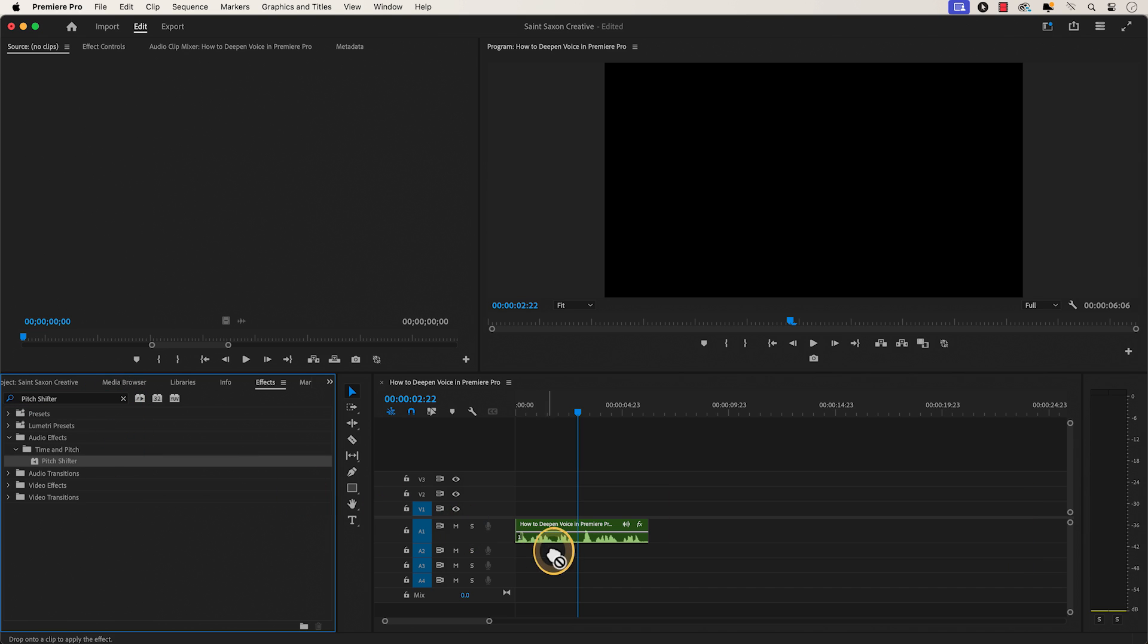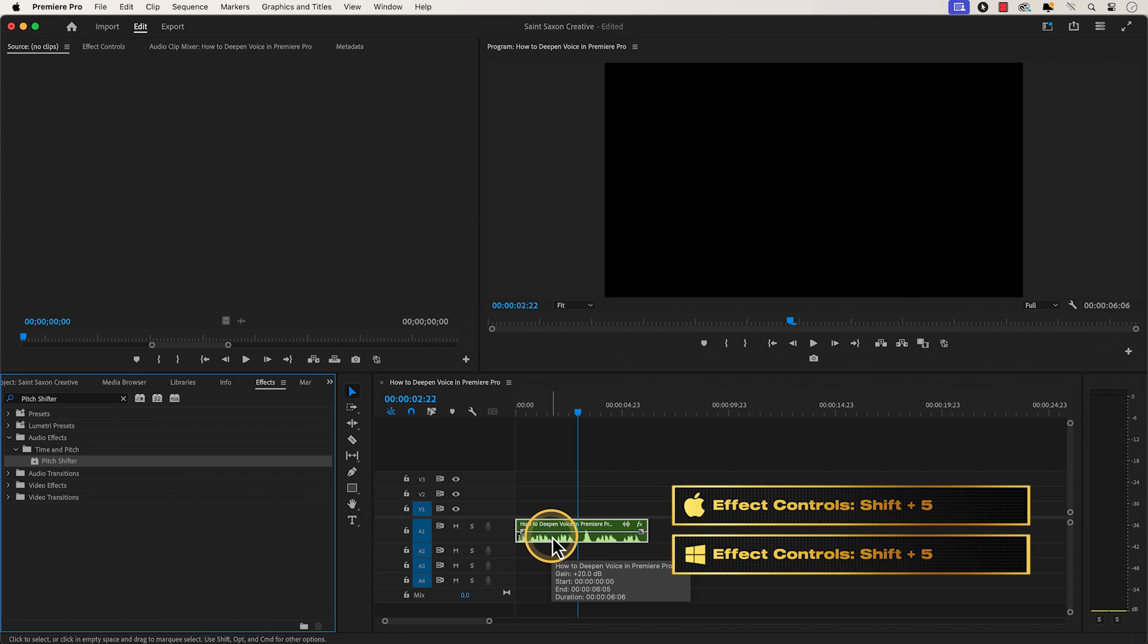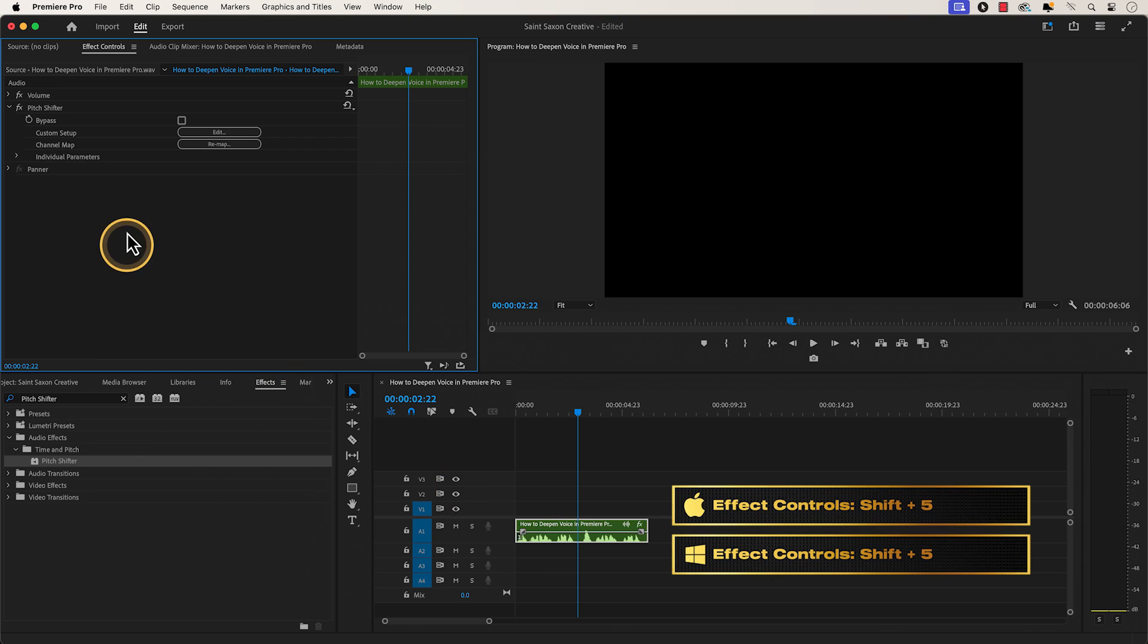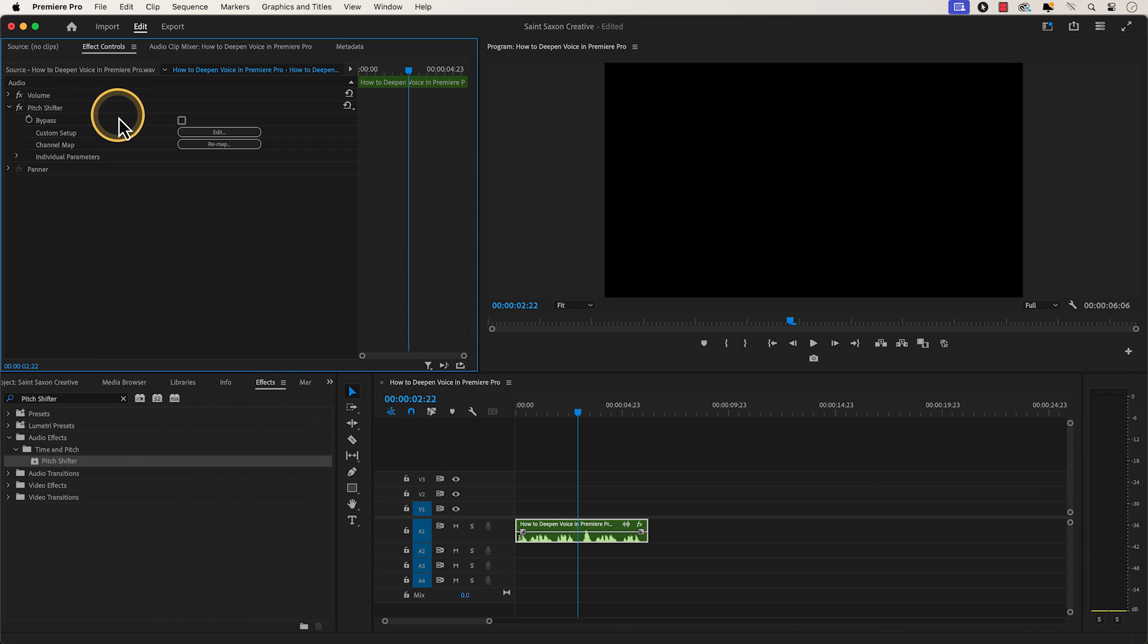Drag and drop the effect to the clip in the timeline. Then press Shift+5 to open the effect controls window and go to pitch shifter, custom setup, and click on edit.